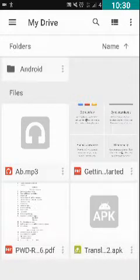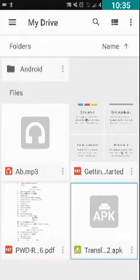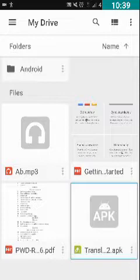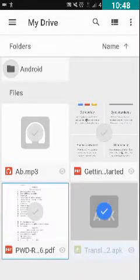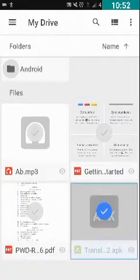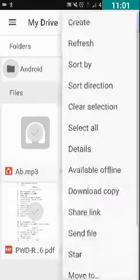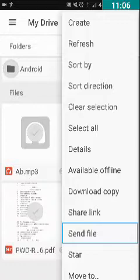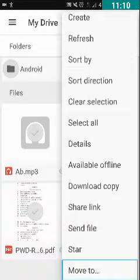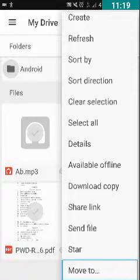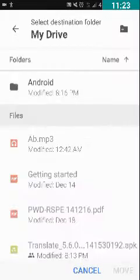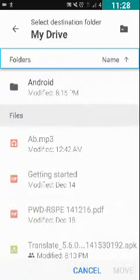Now let us learn how to move the Translate APK file into the Android folder. I open Drive again. Here is the Translate APK file. We have to double tap and long press on this APK file — it has been selected. I double tap on More Options and I can see options including Share Link, Star, and Move To. We want to move this file to the Android folder, so we double tap on Move To.